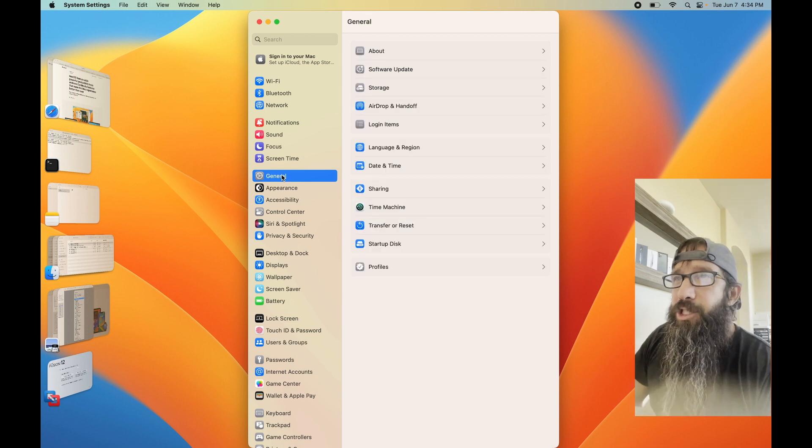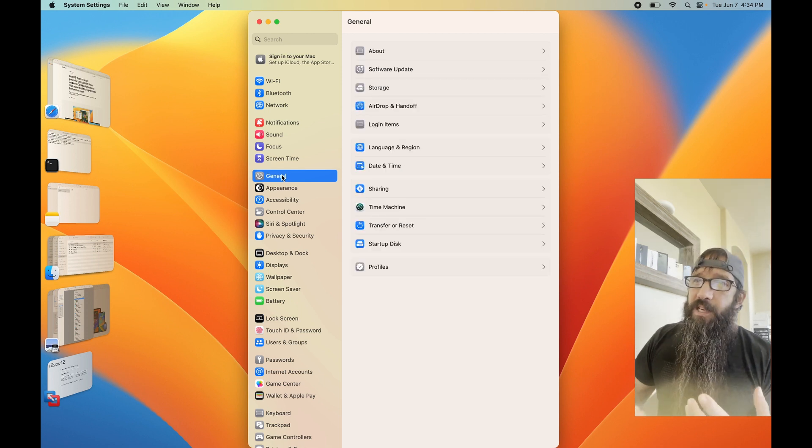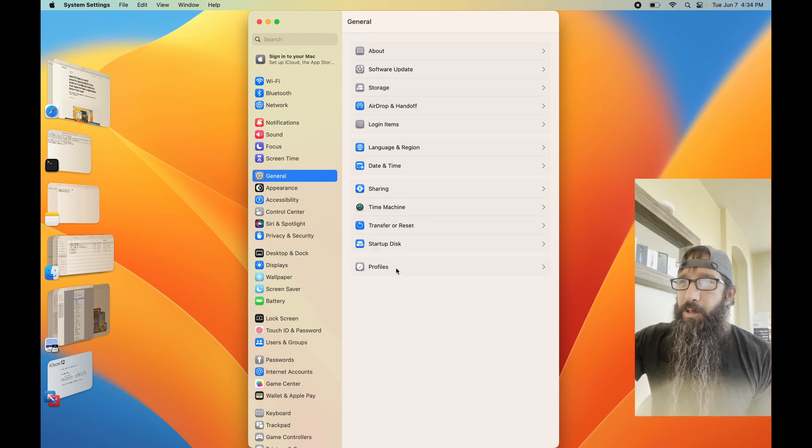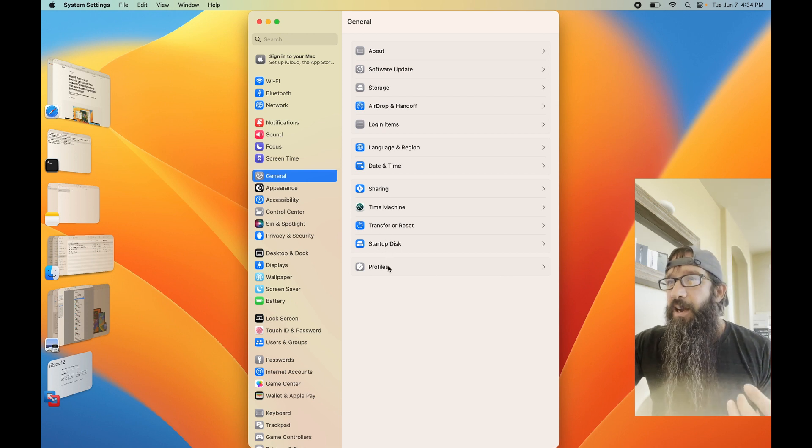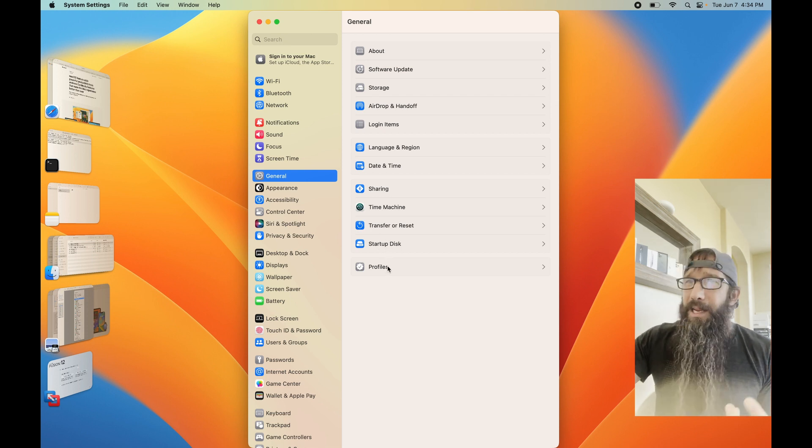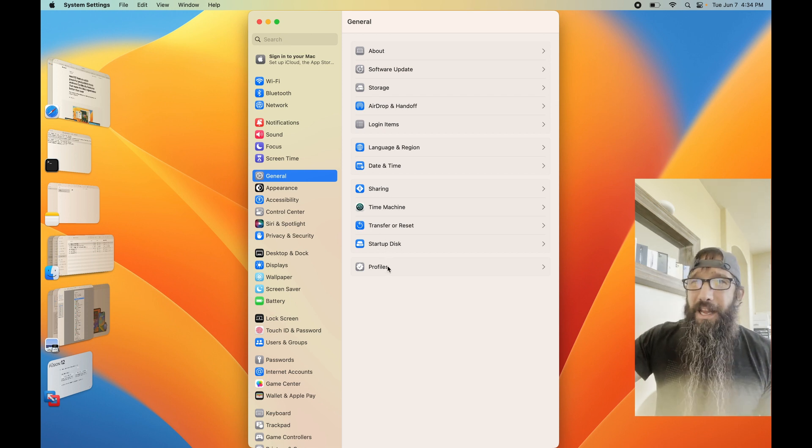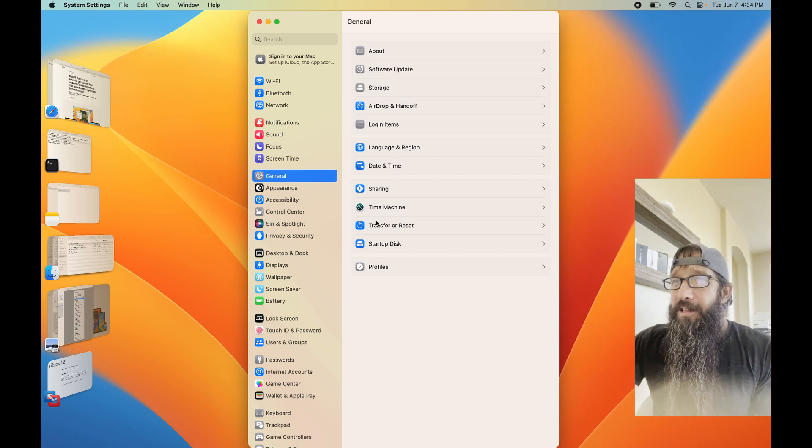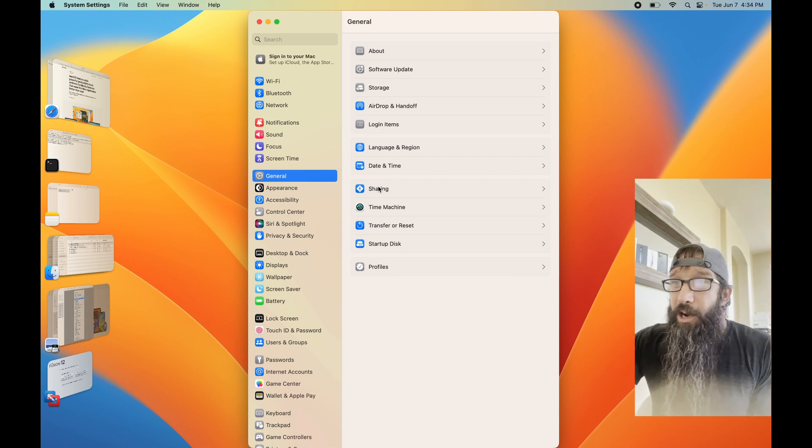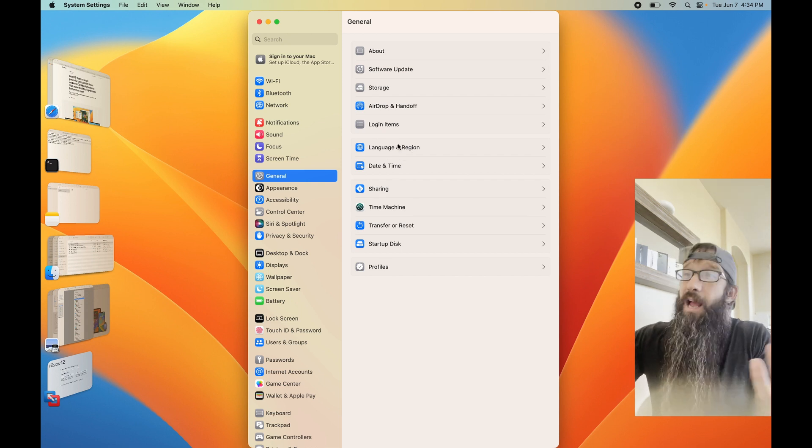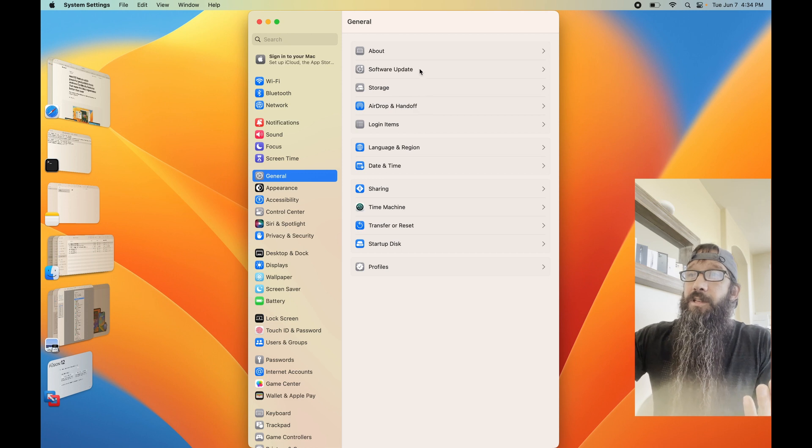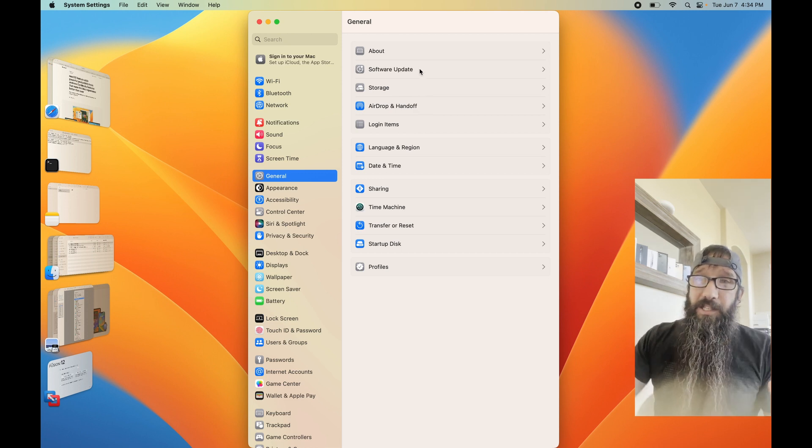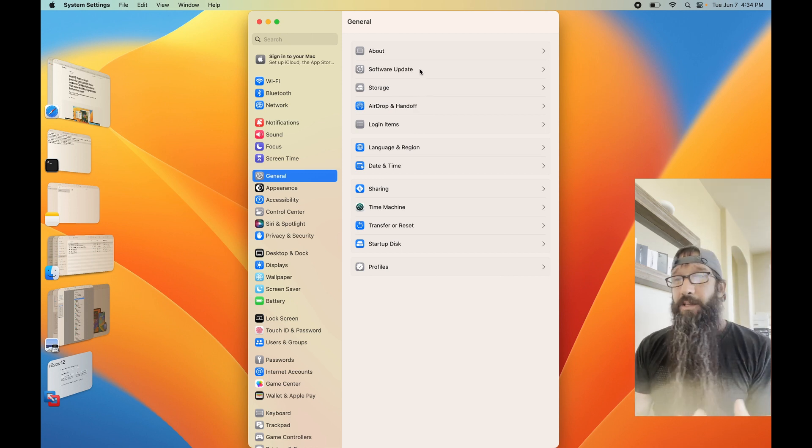But General is kind of the one that really threw me off. You put startup disk in there. You've got Profiles pane, which was in the other one. You've got all these - the Sharing pane, the date and time, language. All this stuff was inside its own preference panes.